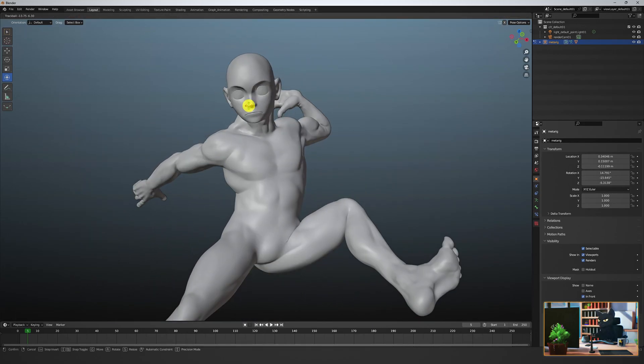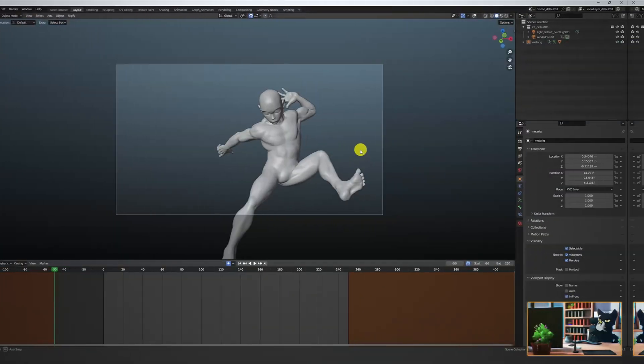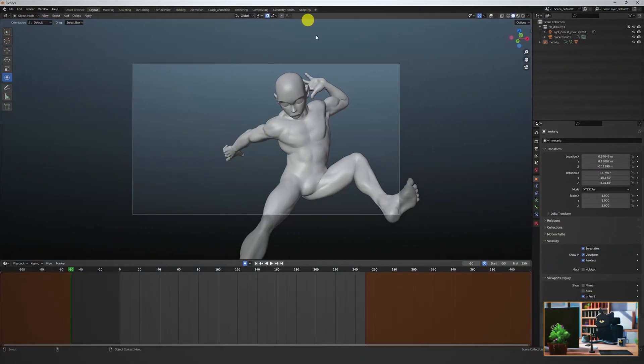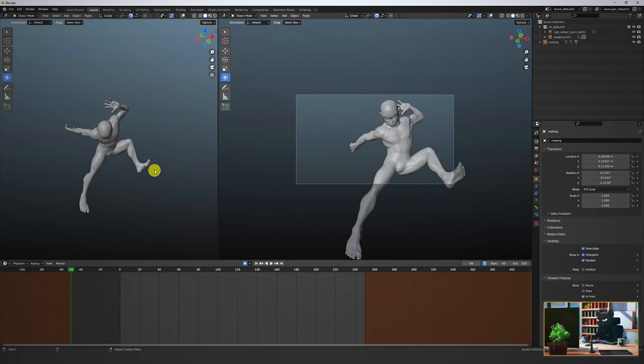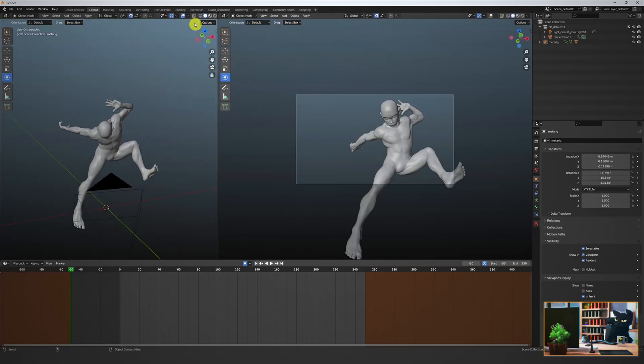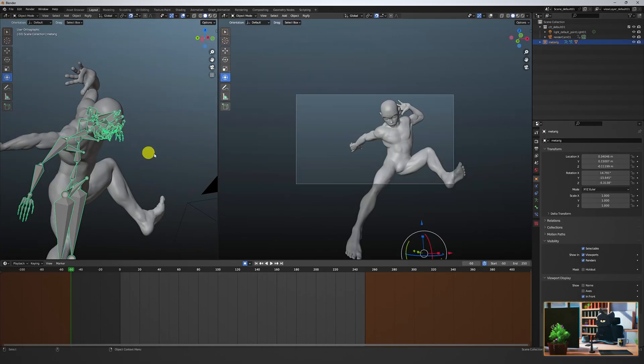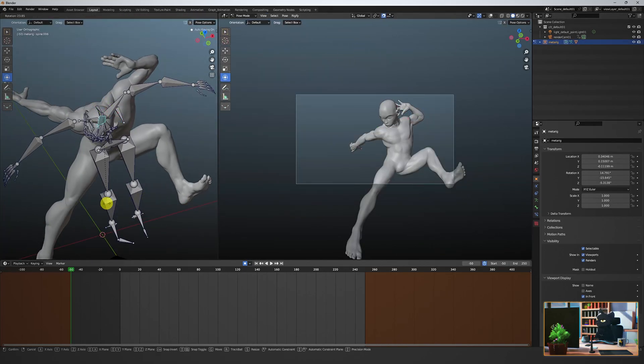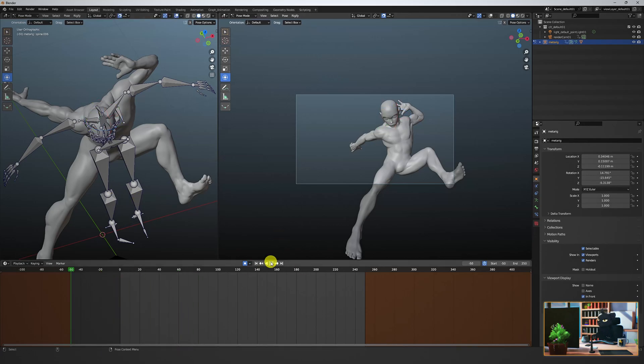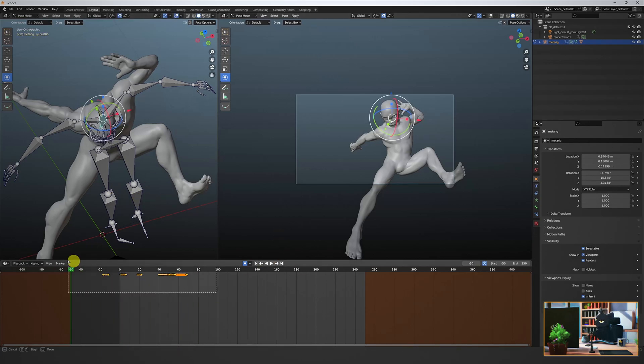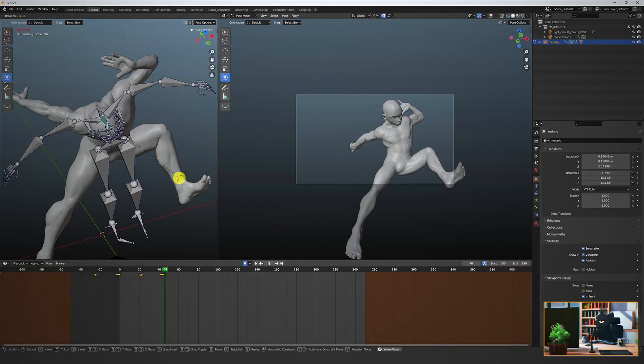Now like we did last week, live animate to the head joint to have him turn and look around his scene. Open a second window to animate in while you watch the performance through your render cam.